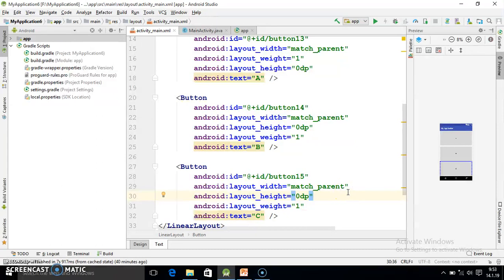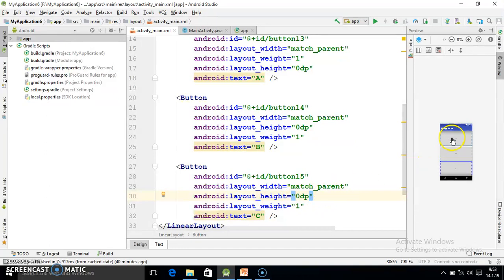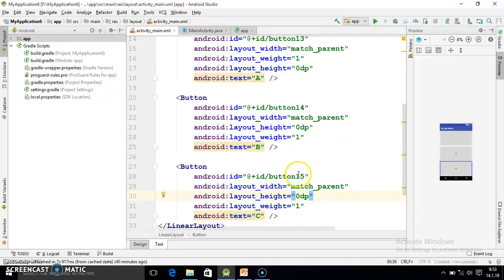You keep one thing in your mind. Whenever you use vertical then height value is zero dp. Why zero? Because the vertical gap is there and it does not have a role because we're using weight sum and layout weight. That's why height value is zero dp.